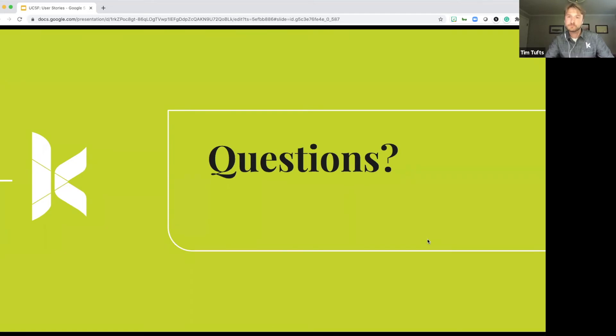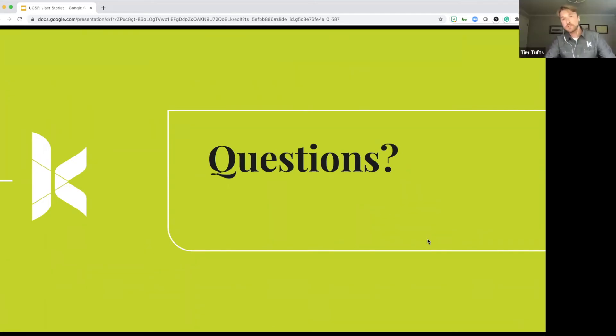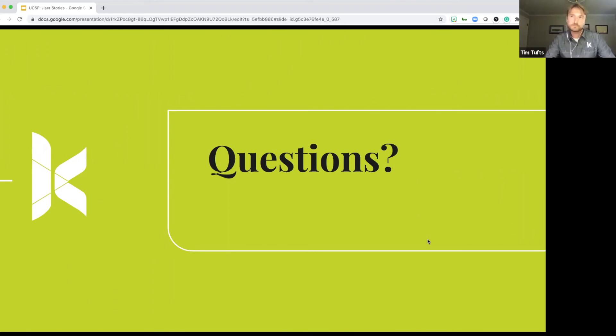Okay. And is that the writer? It is the writer. It's the person that writes the user stories. Okay. Great.